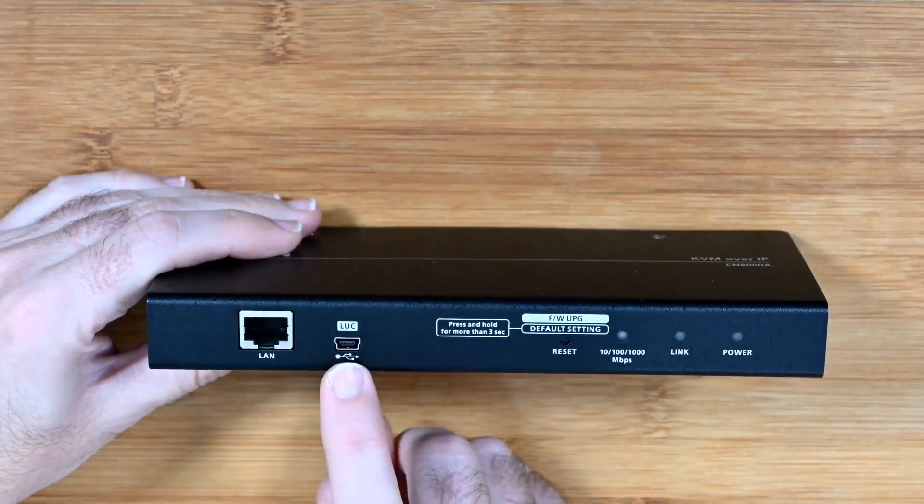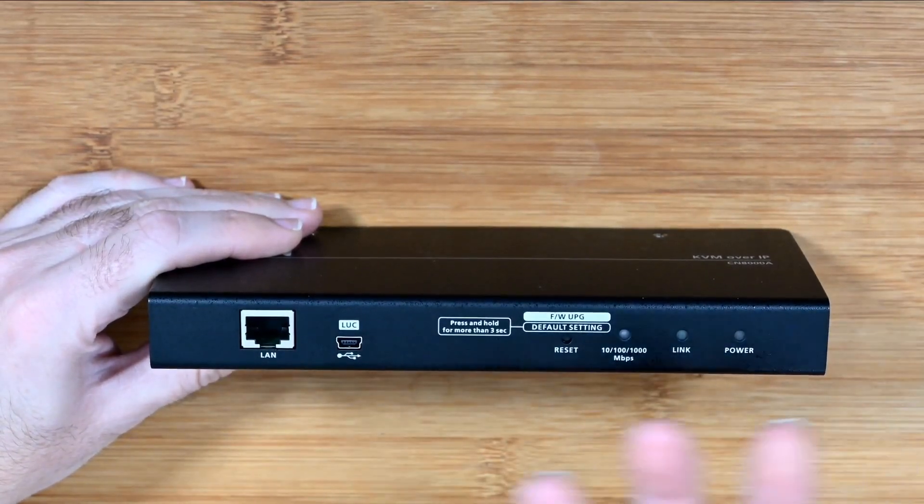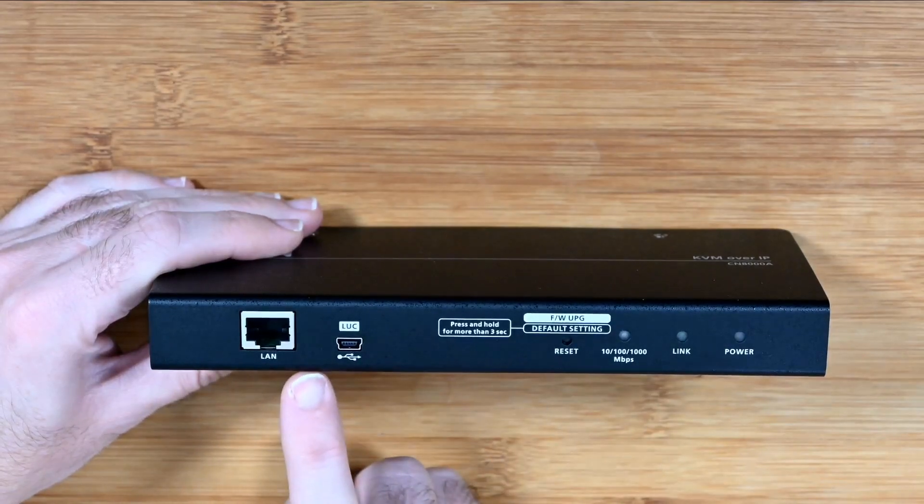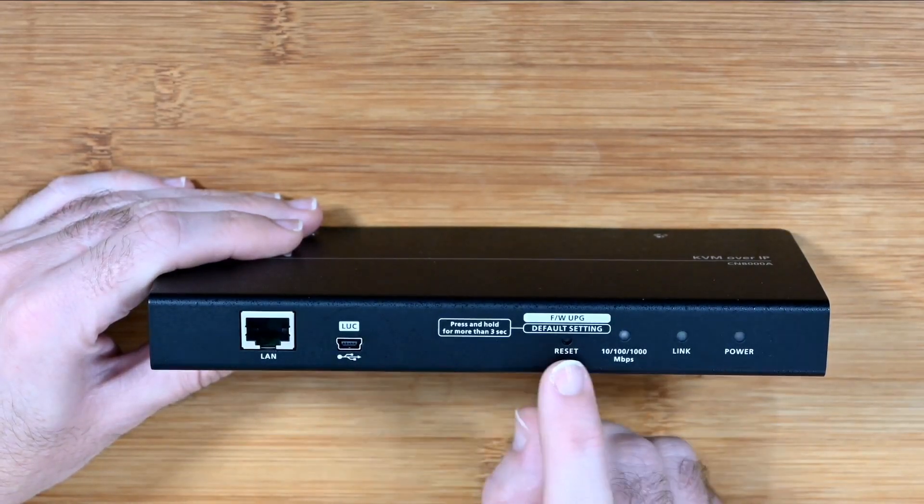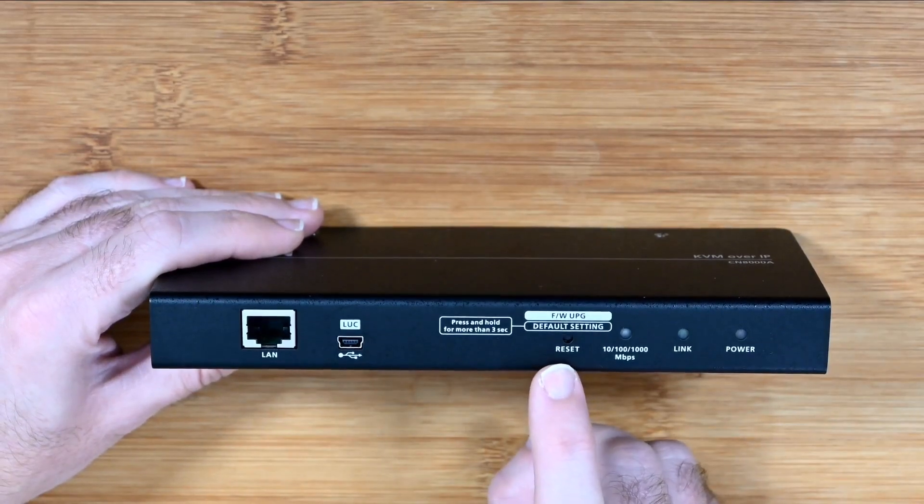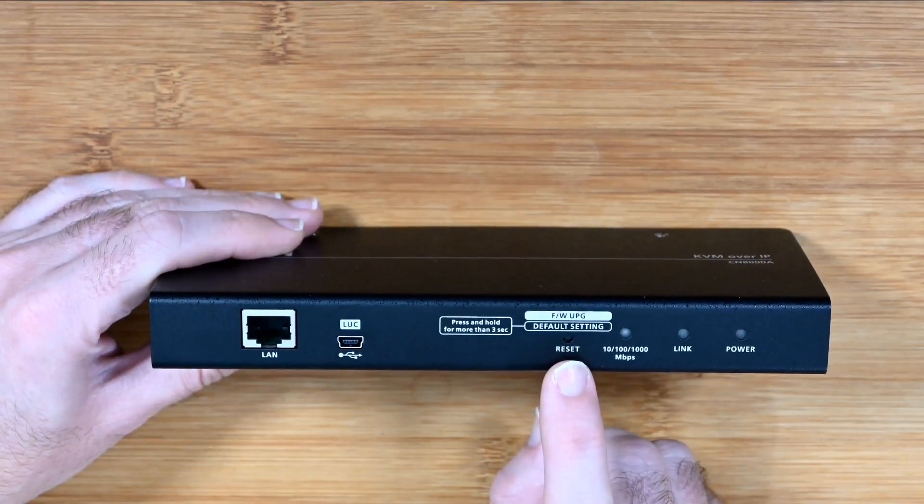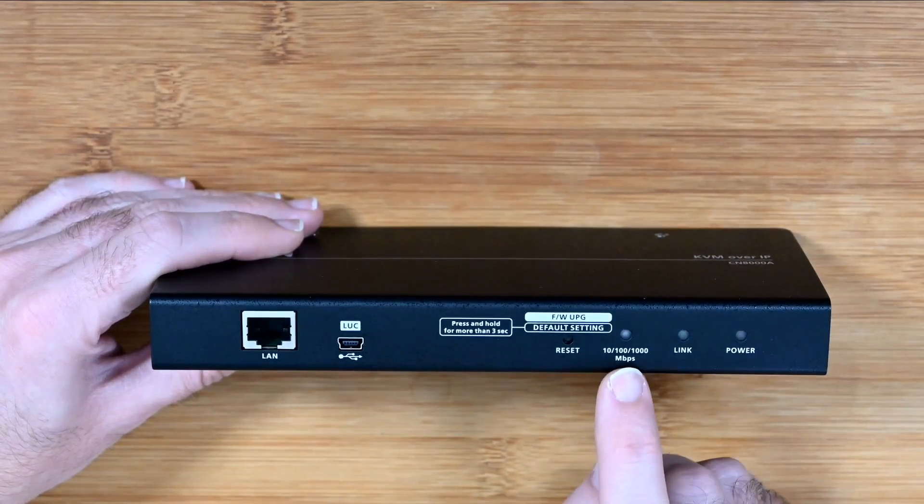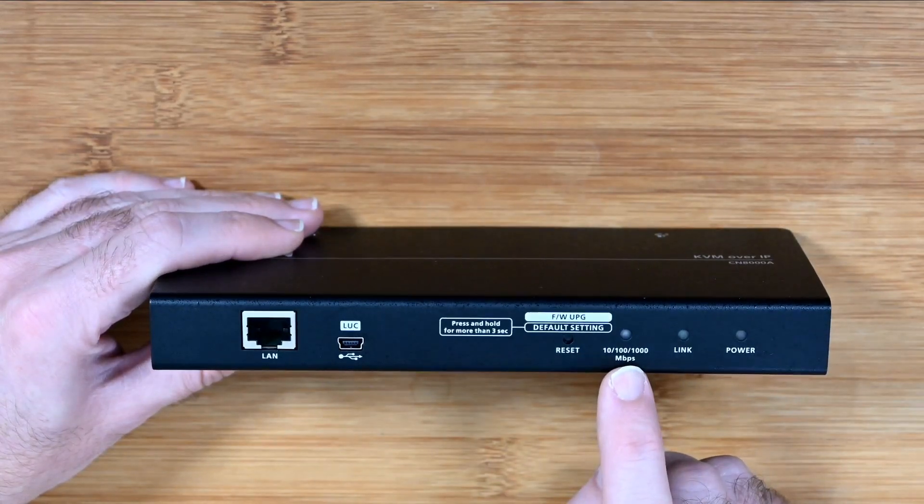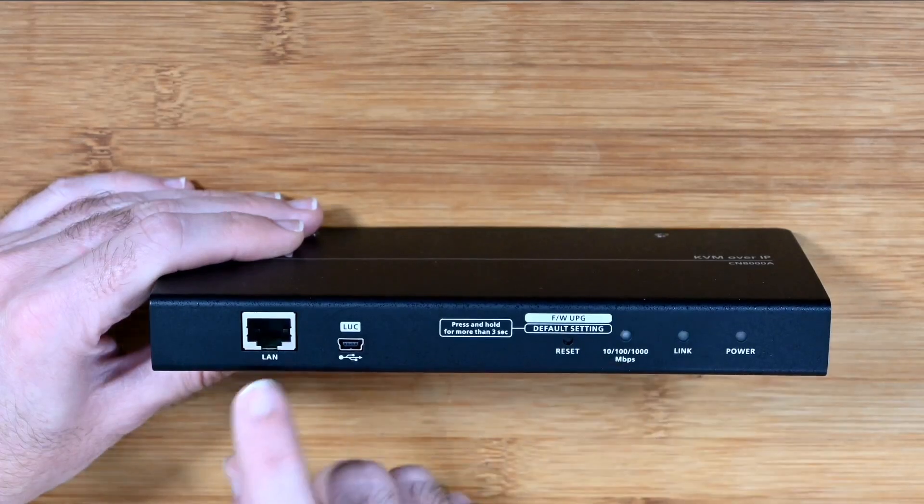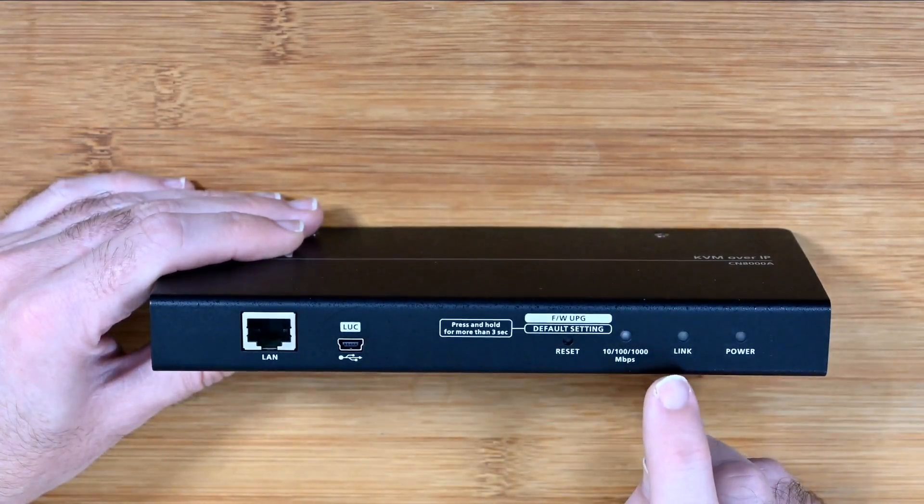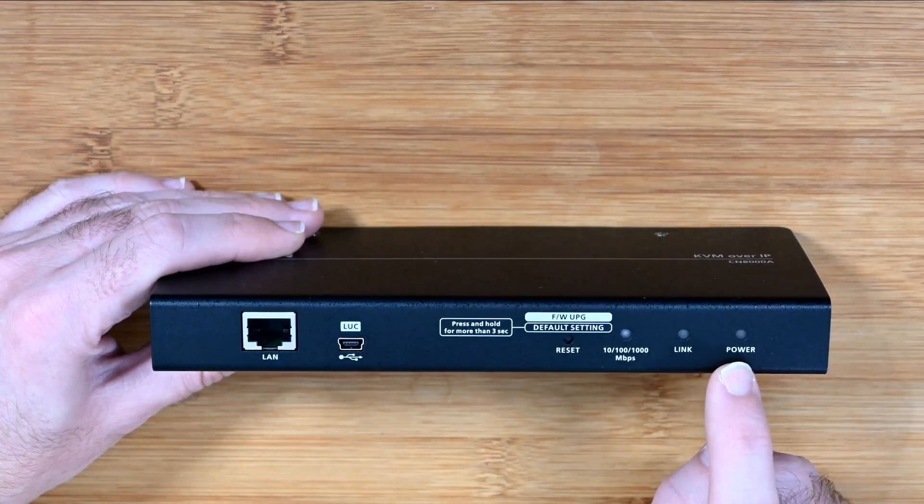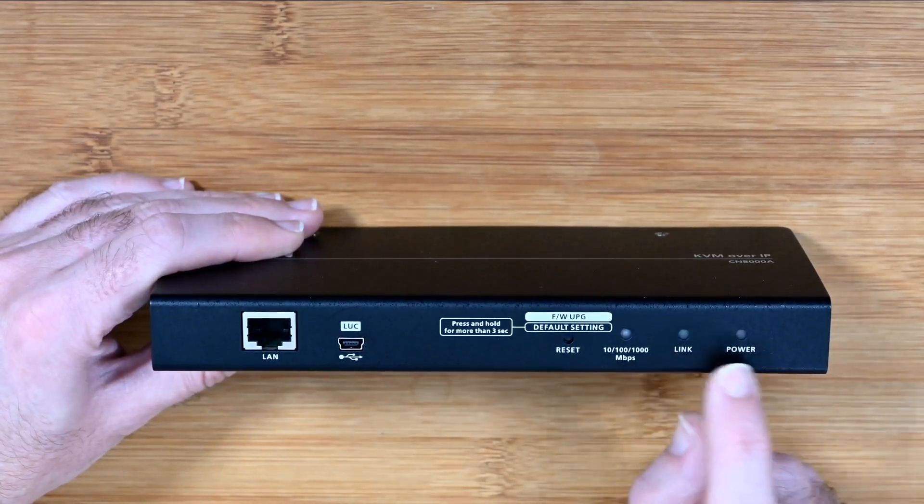We've got the LUC port which is for your laptop or your computer, it's like a console port. Then we've also got a firmware upgrade or reset switch, you use this for multiple things. Then we've got a link LED which is going to tell you you're connected to your network, and this is a gigabit ethernet port by the way.